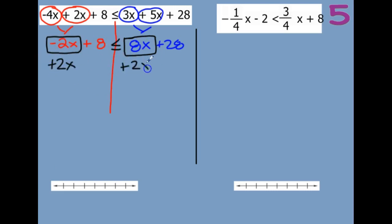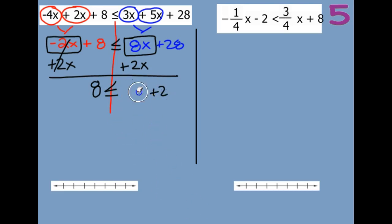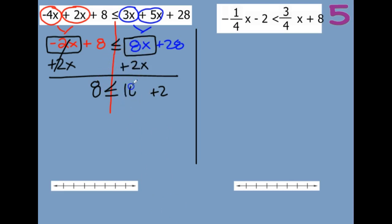I'm going to add 2x to get rid of those. So I have 8 is less than or equal to — how many x do I have here? 8 plus 2 would give me 10x, plus 28.